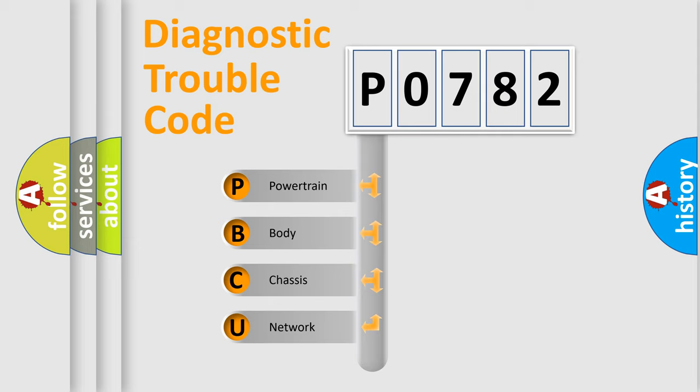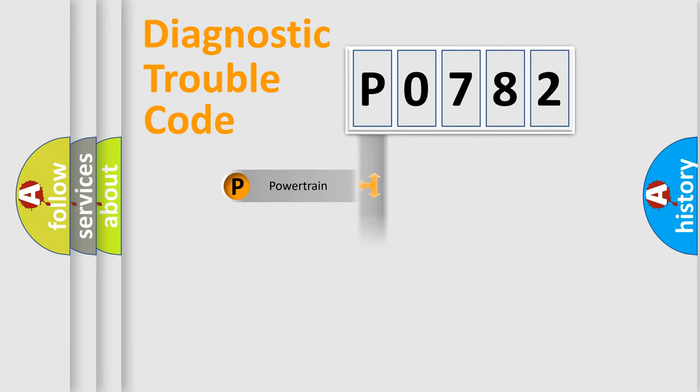We divide the electric system of automobile into four basic units: Powertrain, Body, Chassis, and Network.